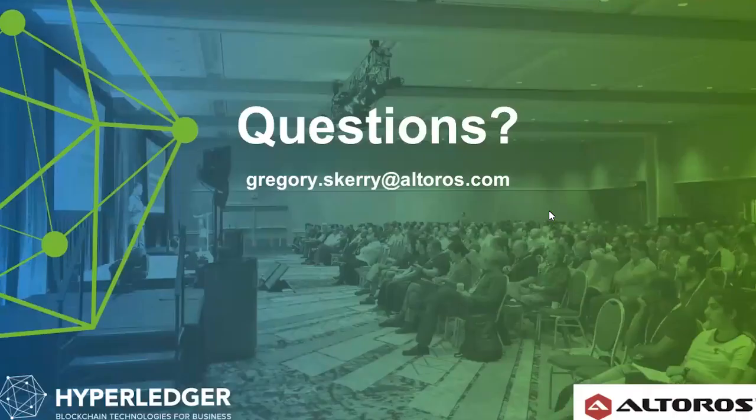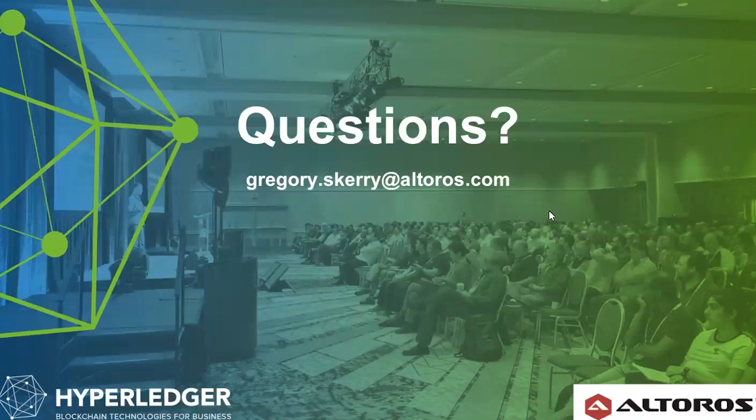So thanks very much for watching. We appreciate you taking the time. Hopefully this was informative. And if you have any further questions, please feel free to reach out to us. Thanks very much. Bye.